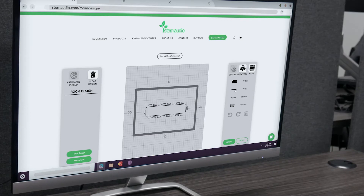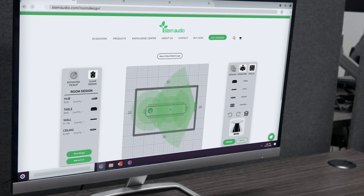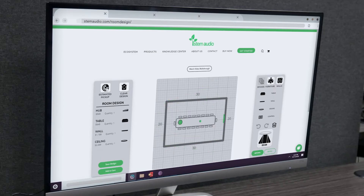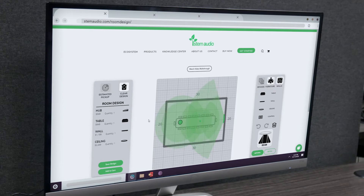Once we've recreated the room, it's time to add devices. Feel free to mix and match devices however you want by dropping selected devices into your design. If your room is covered wherever someone would be speaking in the room, you're good to go. If you see that the room needs more coverage, just add more devices.